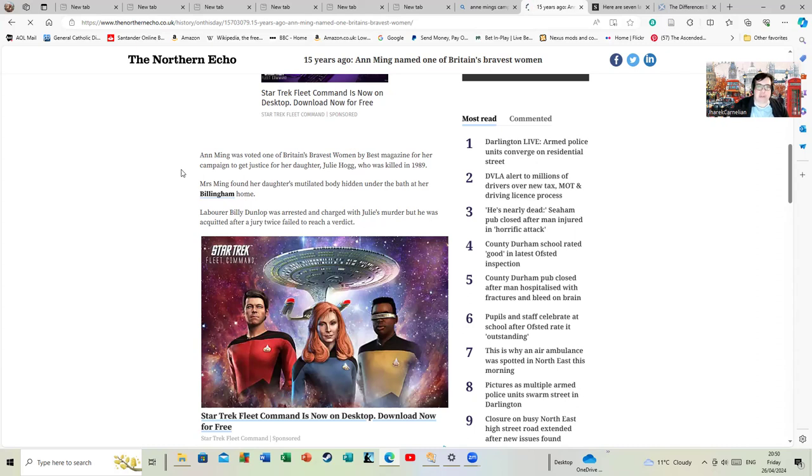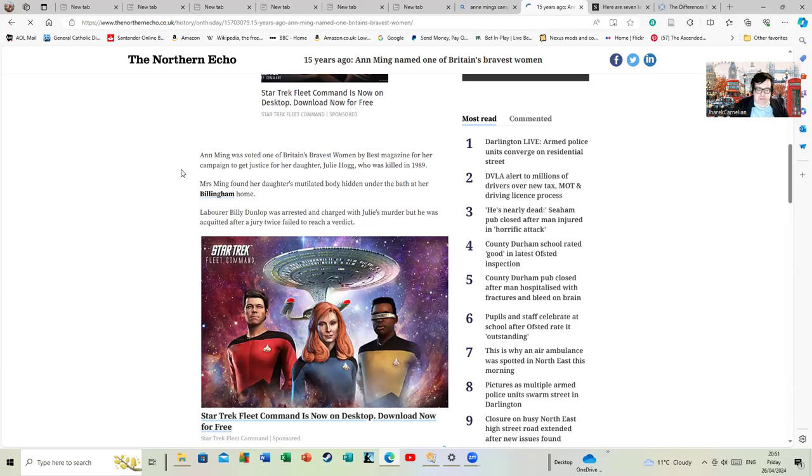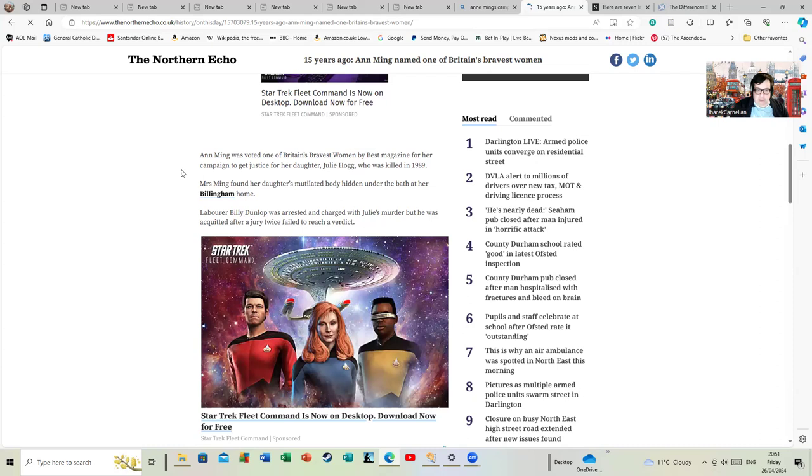There's far more underneath. Mrs. Ming found her daughter's mutilated body hidden underneath the bath at her home in a particularly unpleasant style. I'm aware of the details of how she found her - god forbid any parent should ever have to find their child like that or anyone would ever have to find a relative like that. Laborer Billy Dunlop was arrested and charged with Julie's murder.